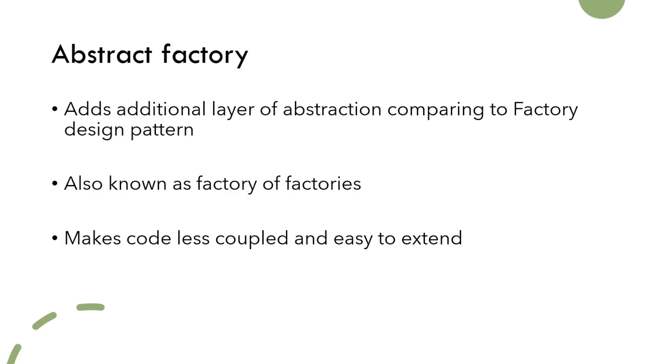By simply changing the factory that we are using, we can substitute a whole family of classes in the application. One of the biggest disadvantages of this design pattern is supporting new set of classes, which would require changes in the factory layer as well as adding a completely new factory.